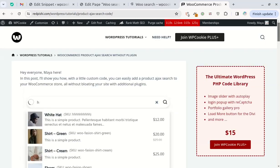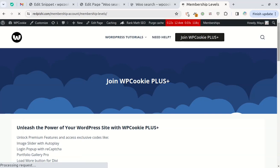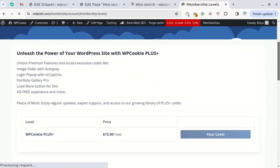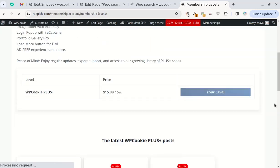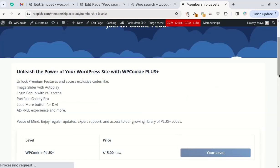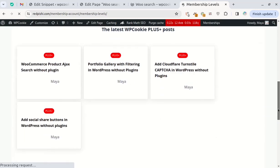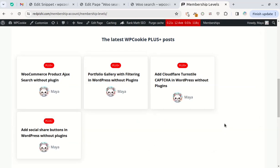Using the standard version of this Ajax search bar is completely free. To access the plus code, you'll need to join WP Cookie Plus. By becoming a member you'll not only support my channel and keep the lights on, but you'll also gain access to many more codes available for plus members only.